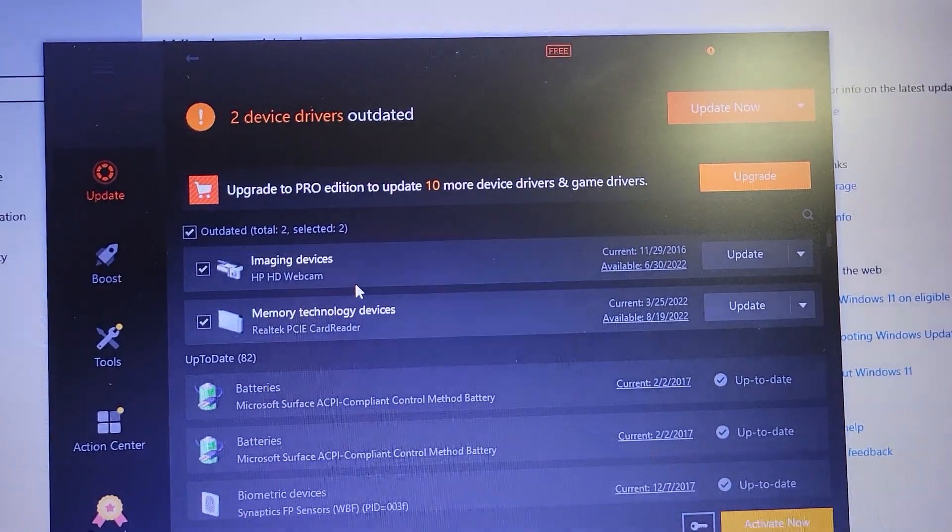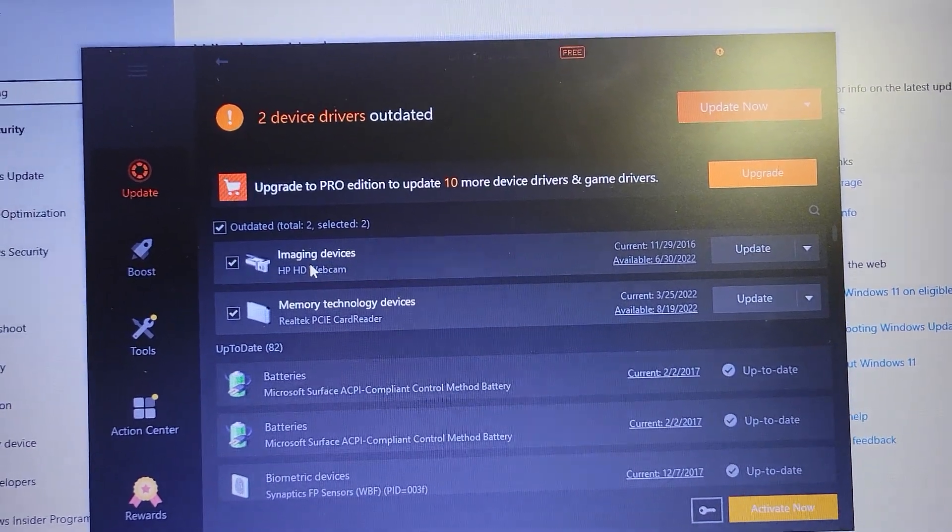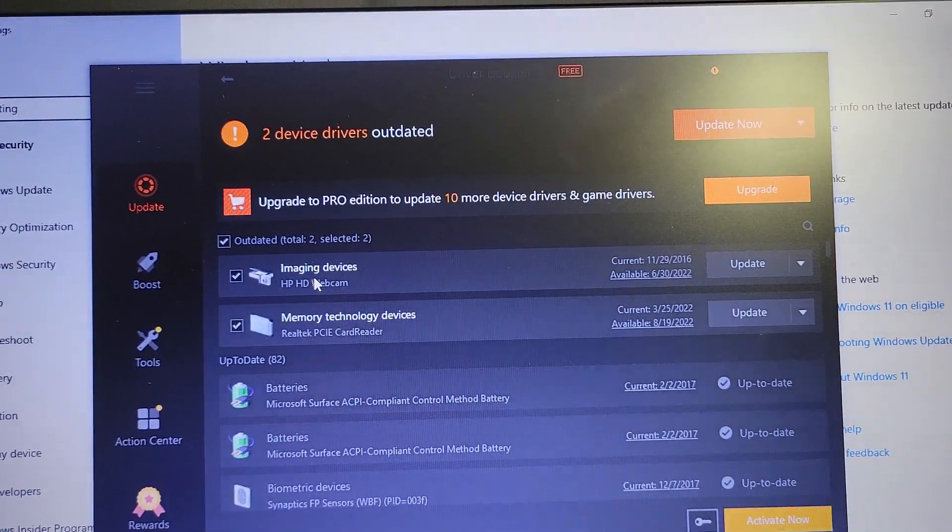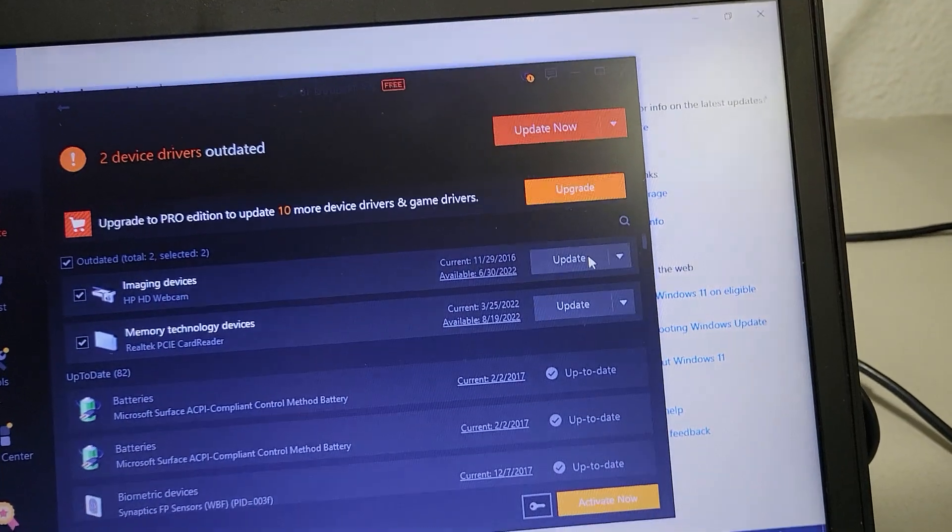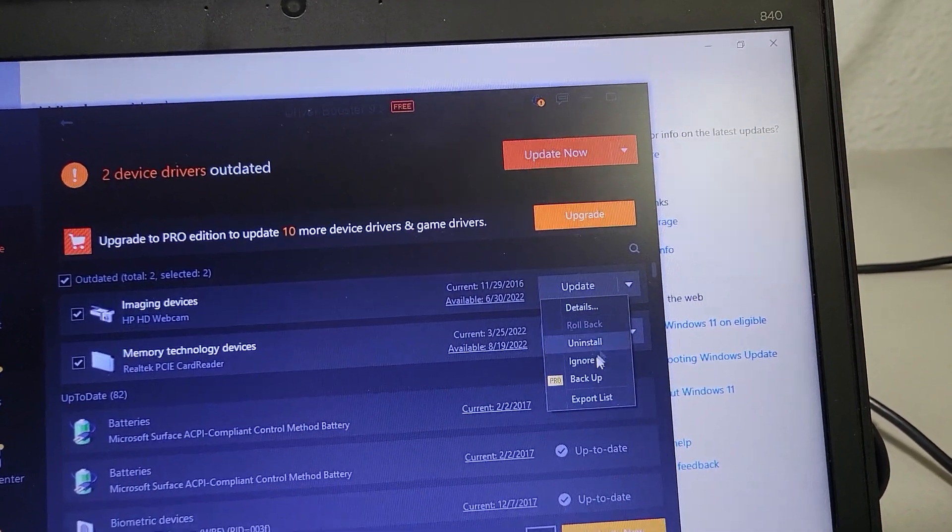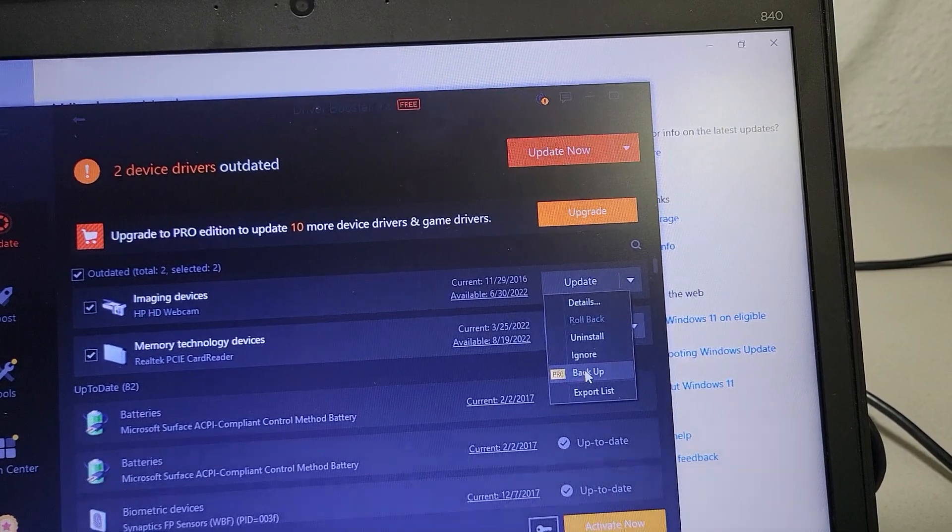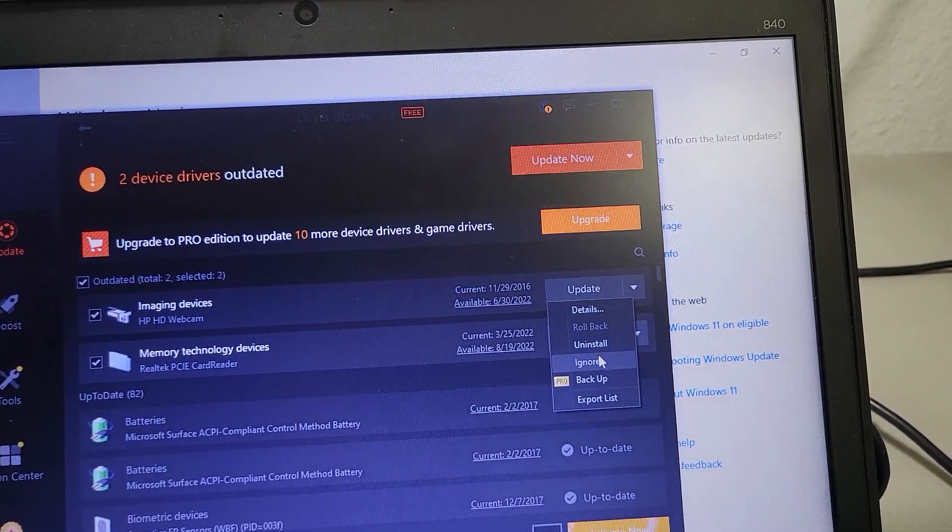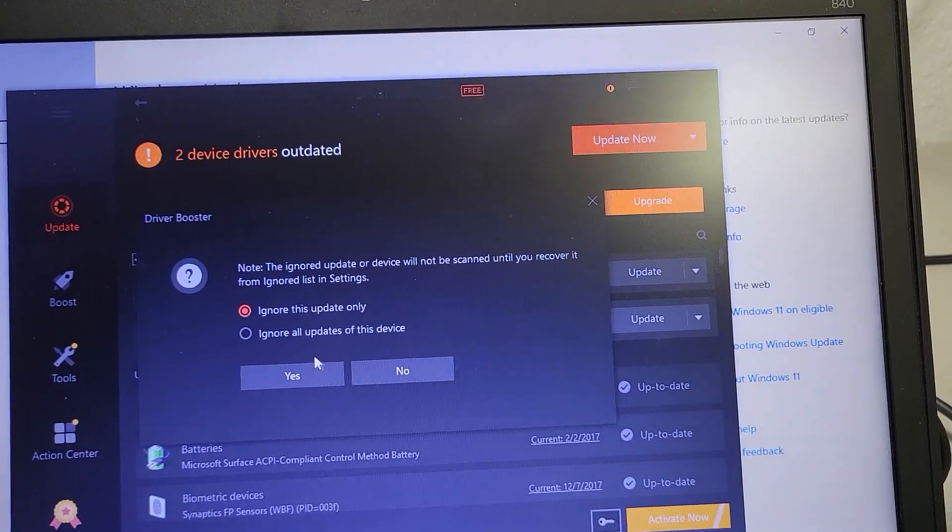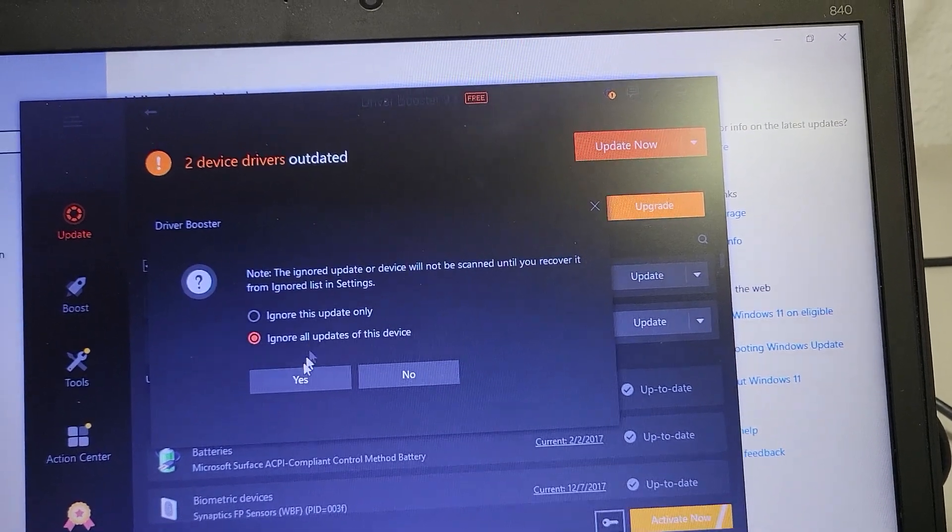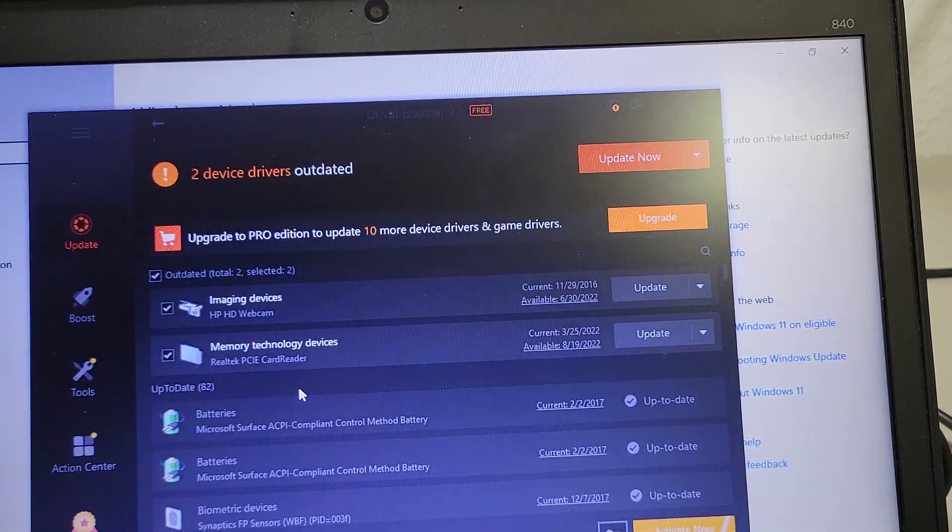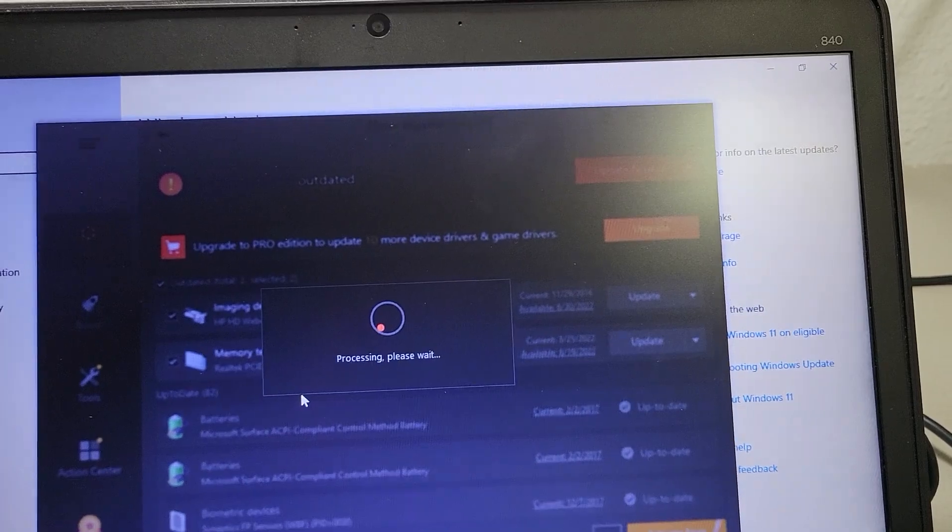Driver Booster is going to update it if I let it, but I don't want to. I know the driver's working right now, so I don't want to update it. I'm going to hit Ignore. I'm also going to hit 'Ignore all updates of this device' so that they don't mess around and update it wrong and get that other bad one back on there.